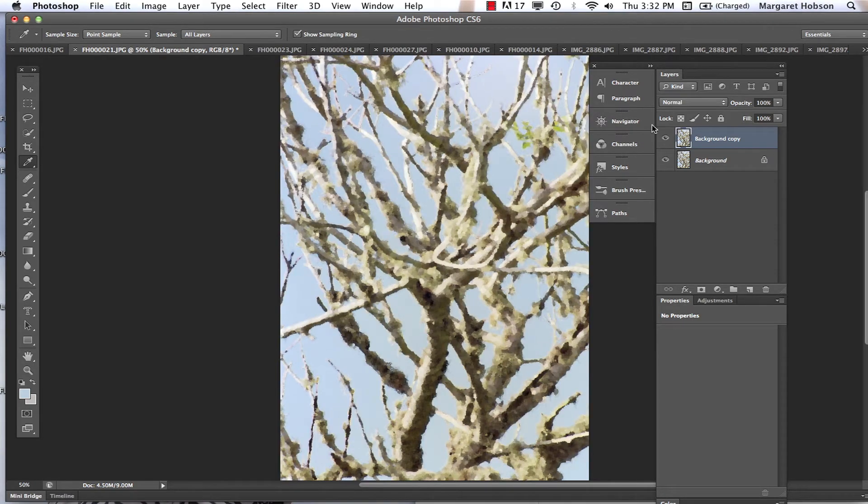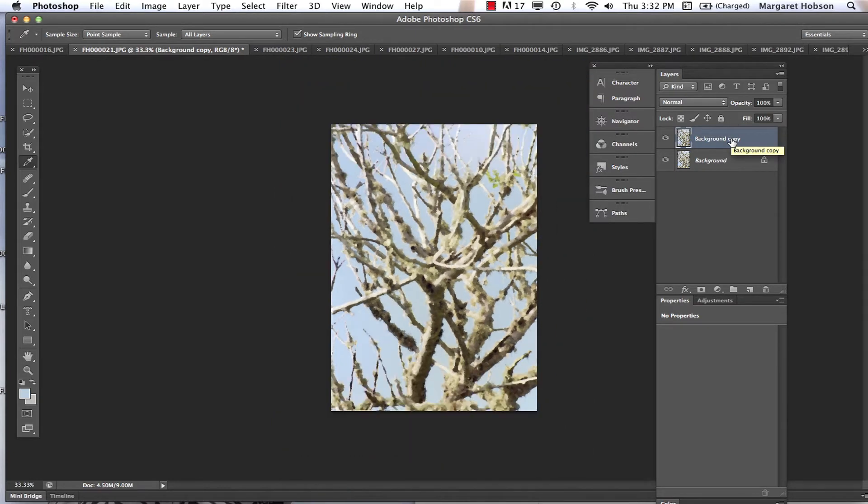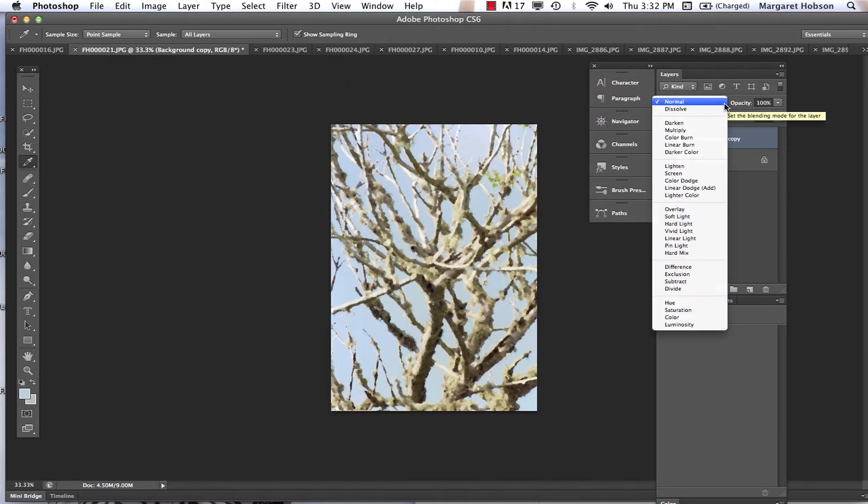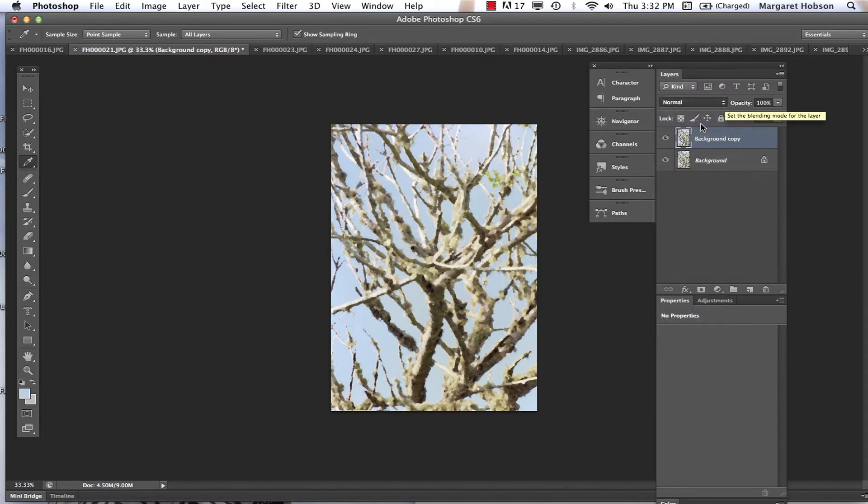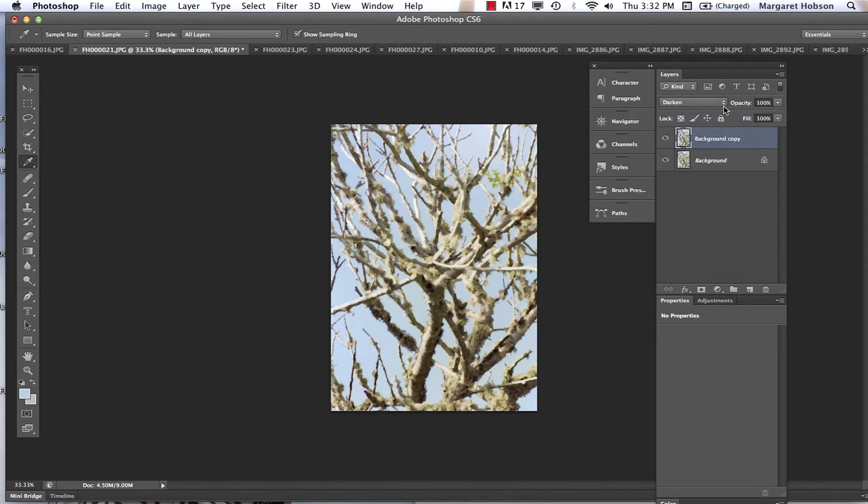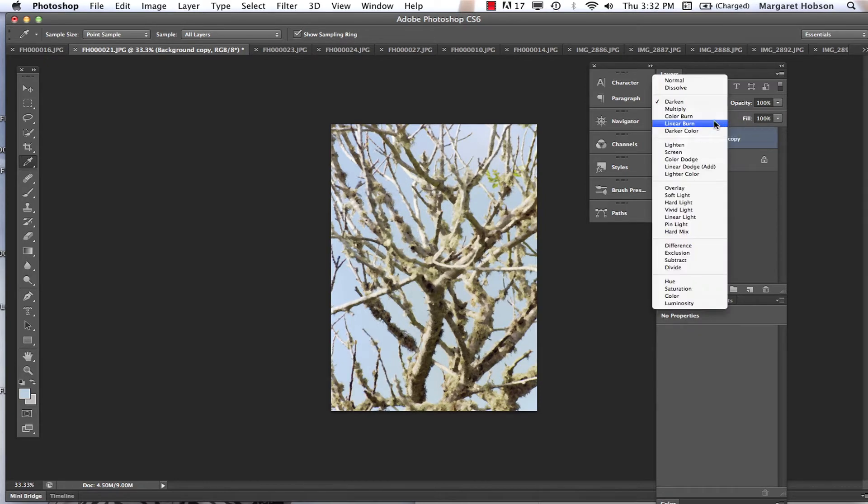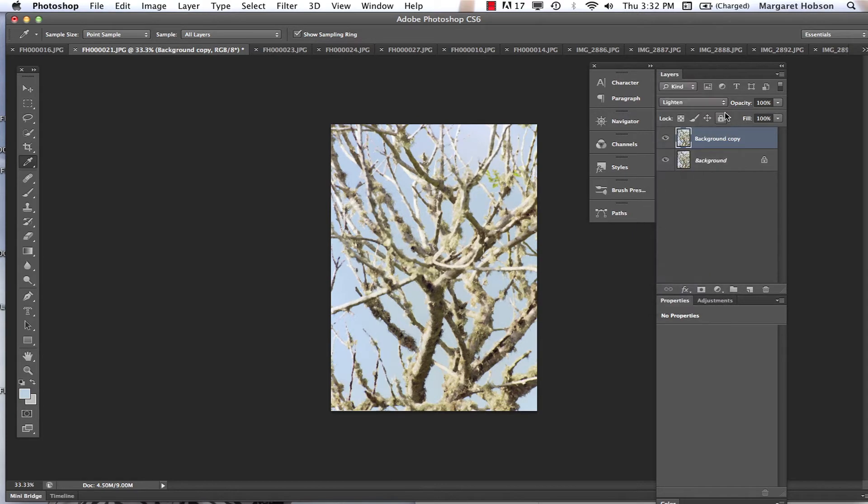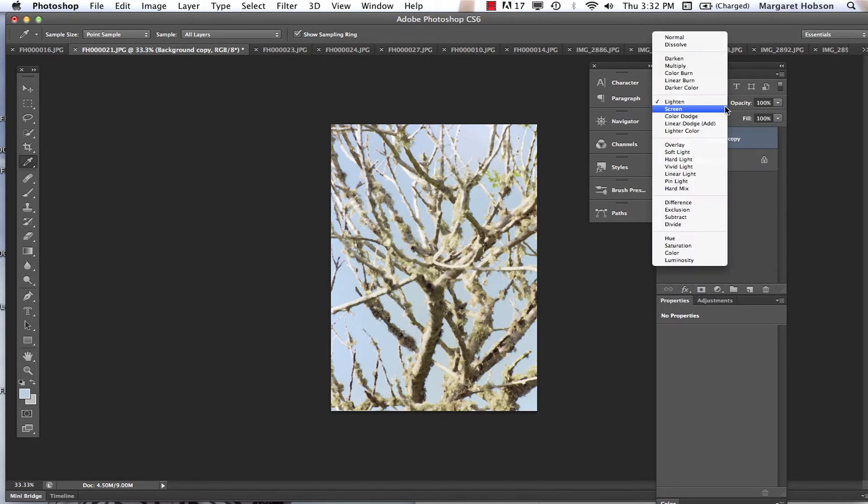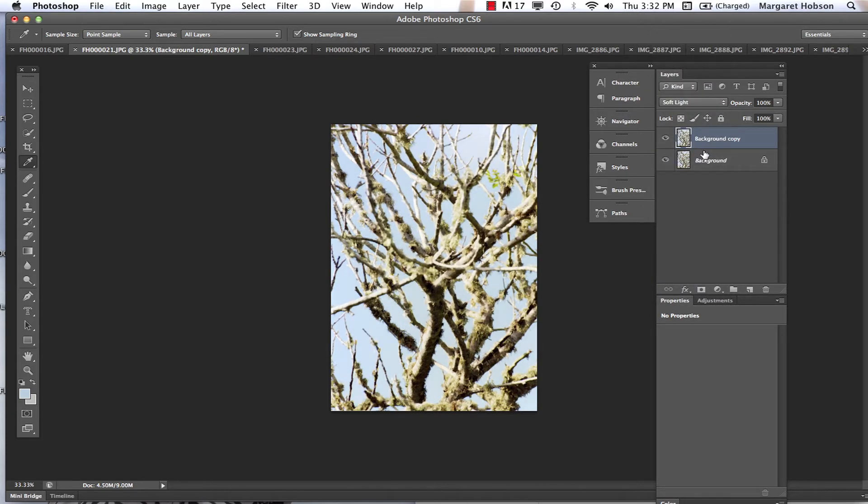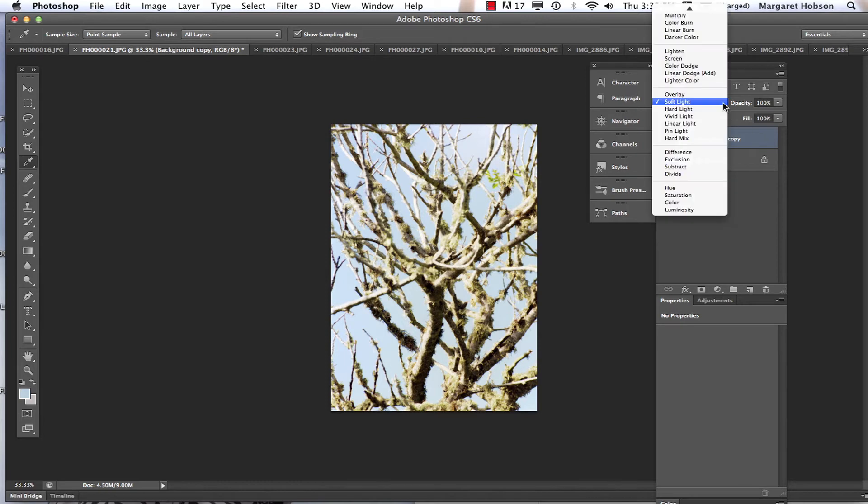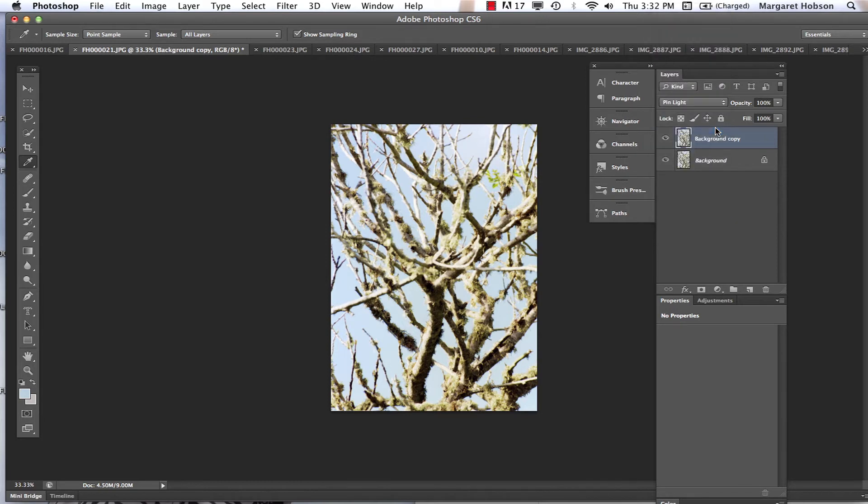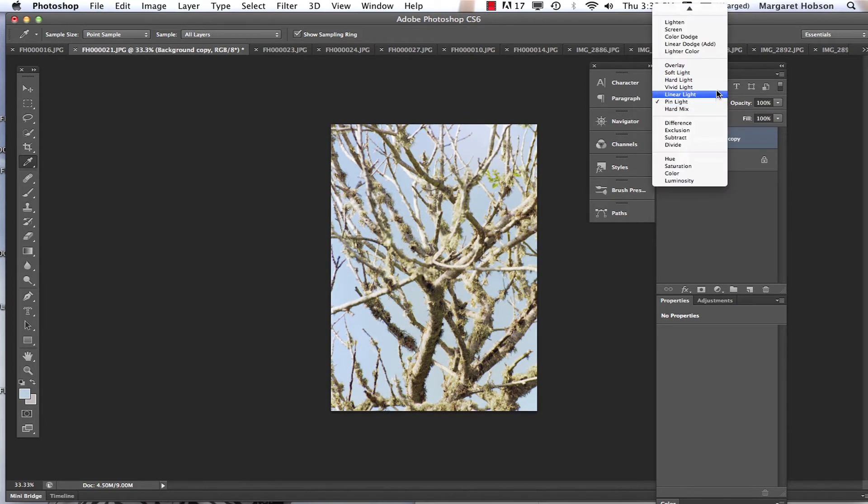Now what I could do is come in and play around with my blending mode. So there's a lot of blending modes. We could say darken. We could say lighten. There's soft light. There's all these different options in here, and you can play around with them to see what they do. I kind of like the...